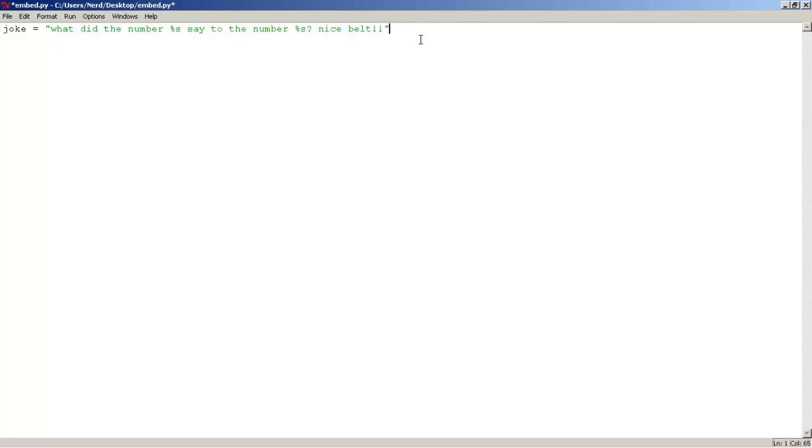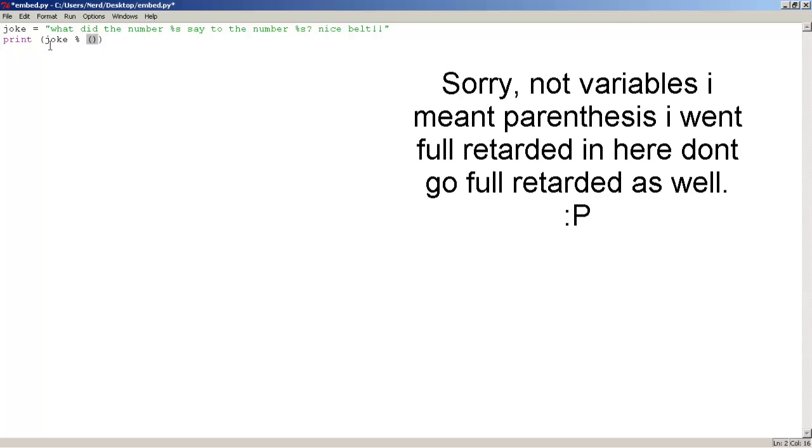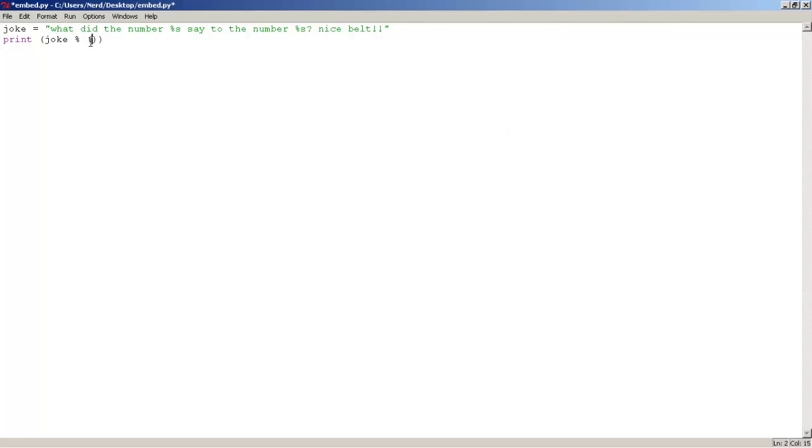So, let's go to the next line and type print, parentheses, let's type the variable joke. Let's create two new variables within the variables of the function print. So, let's type in here 0, 8.